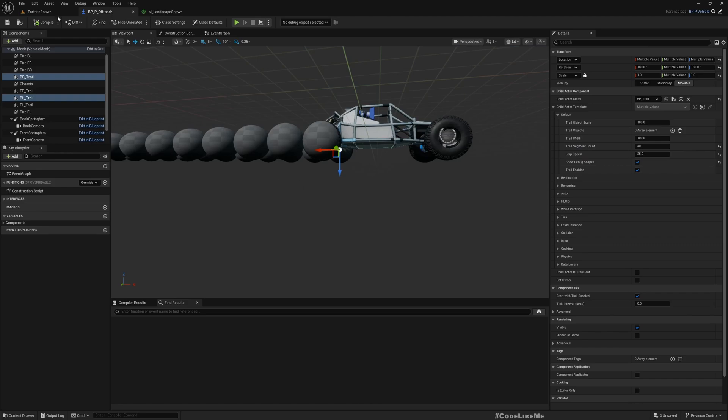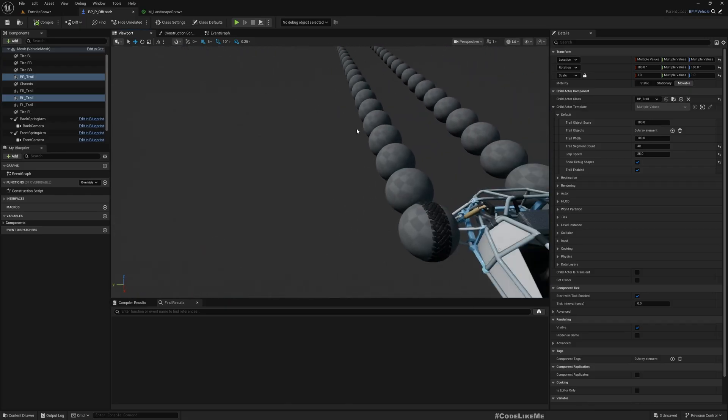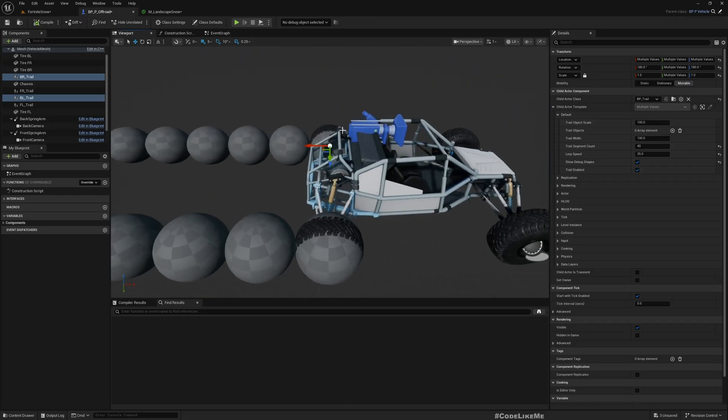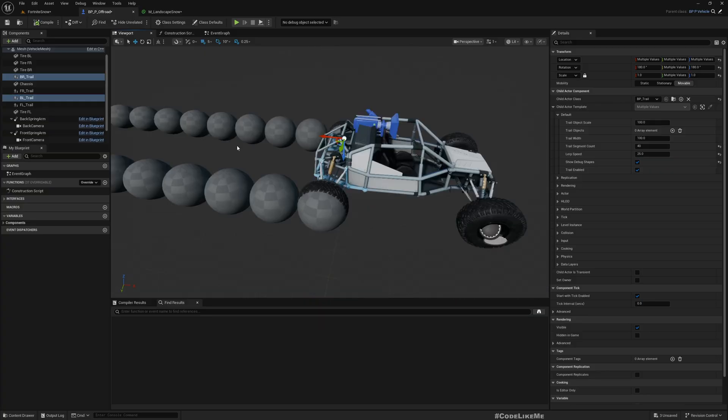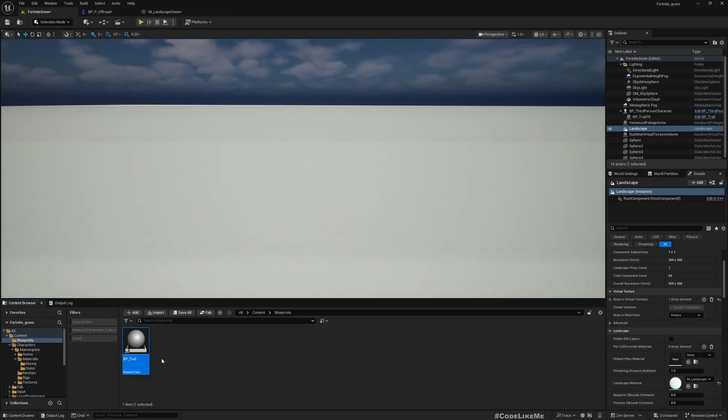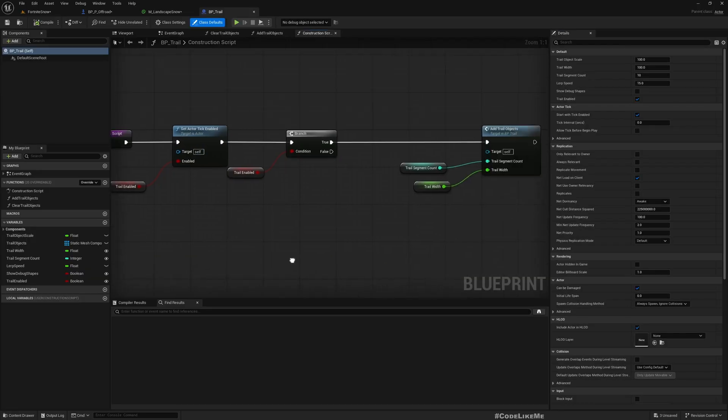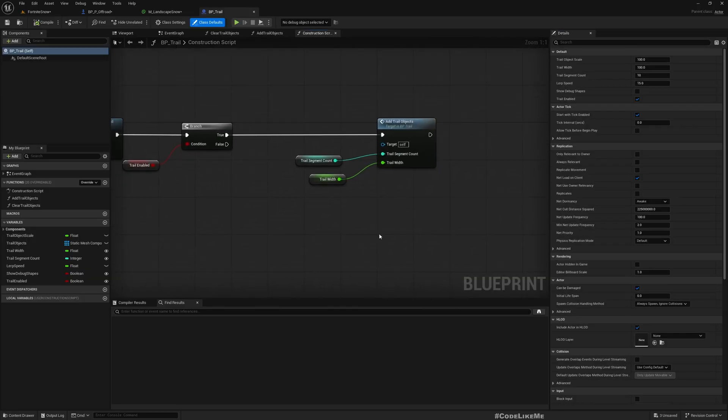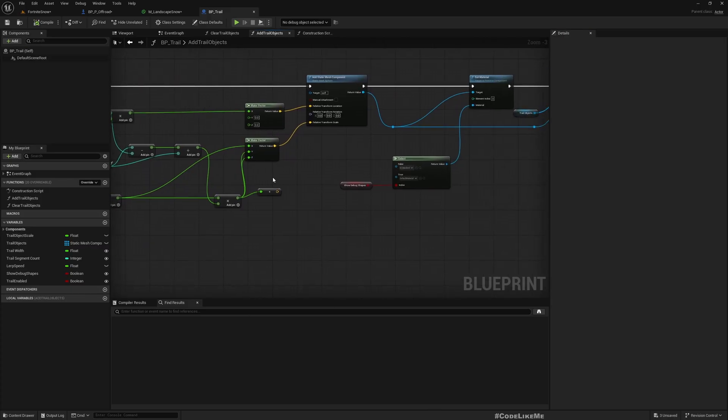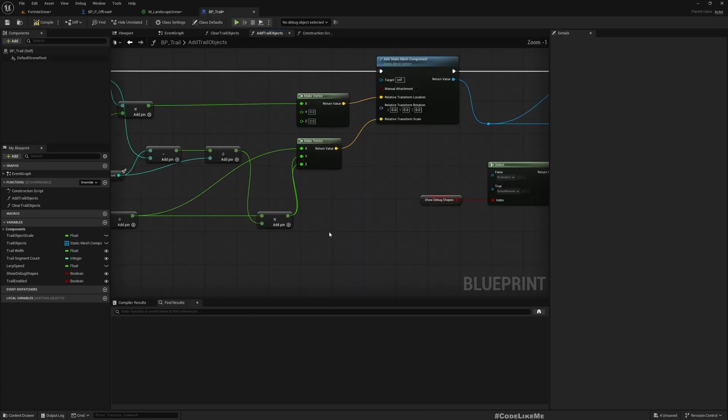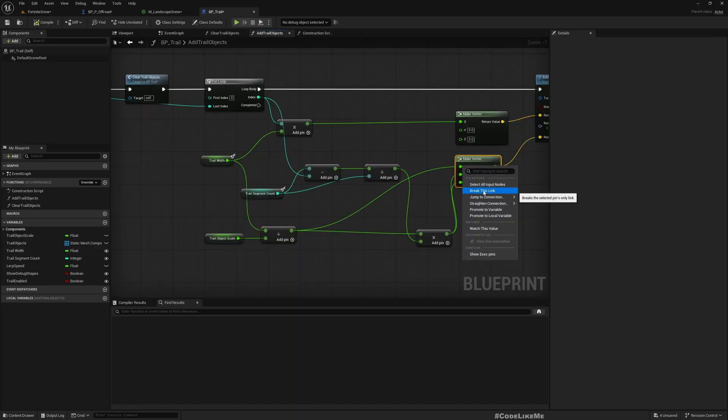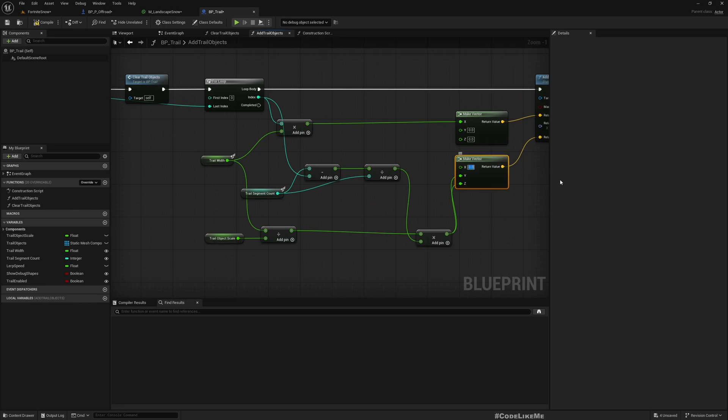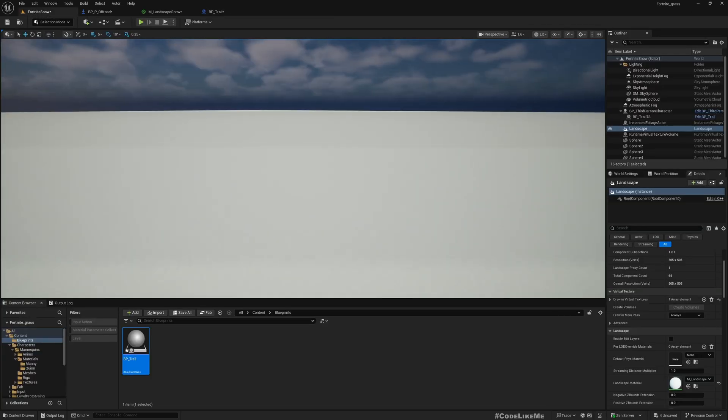I think it would be better if instead of having spheres like this, I make them longer. To do that, let me go to trail objects. We can just disconnect the X component and keep it as one, and now let's see.